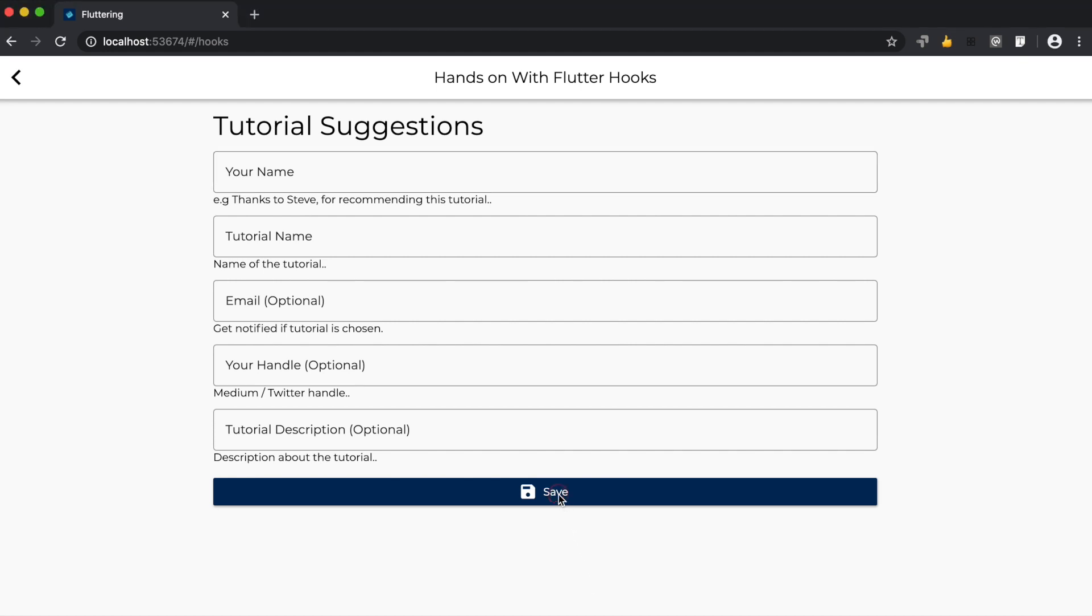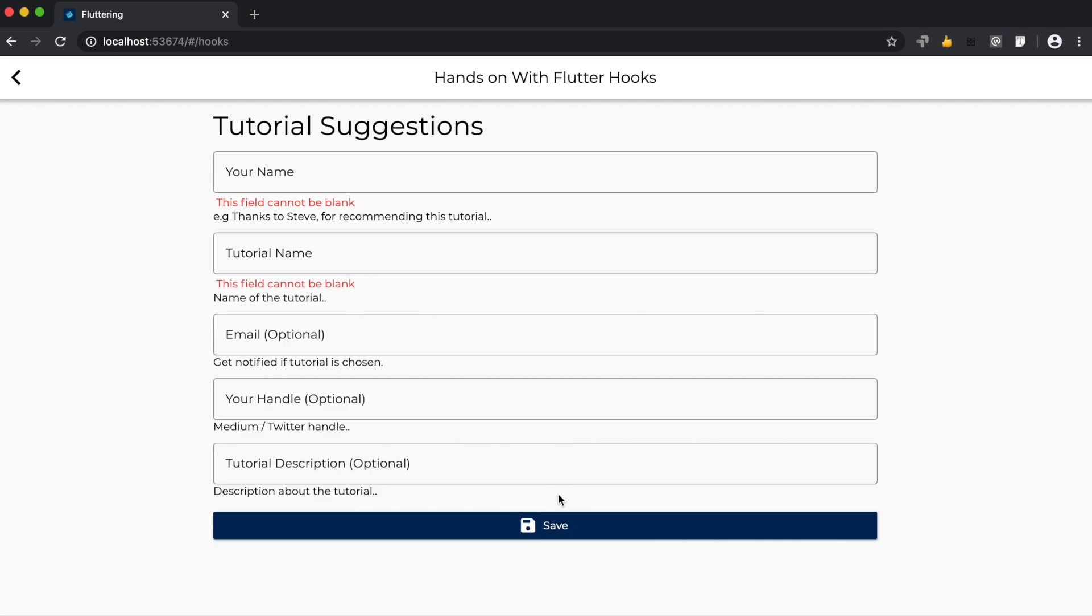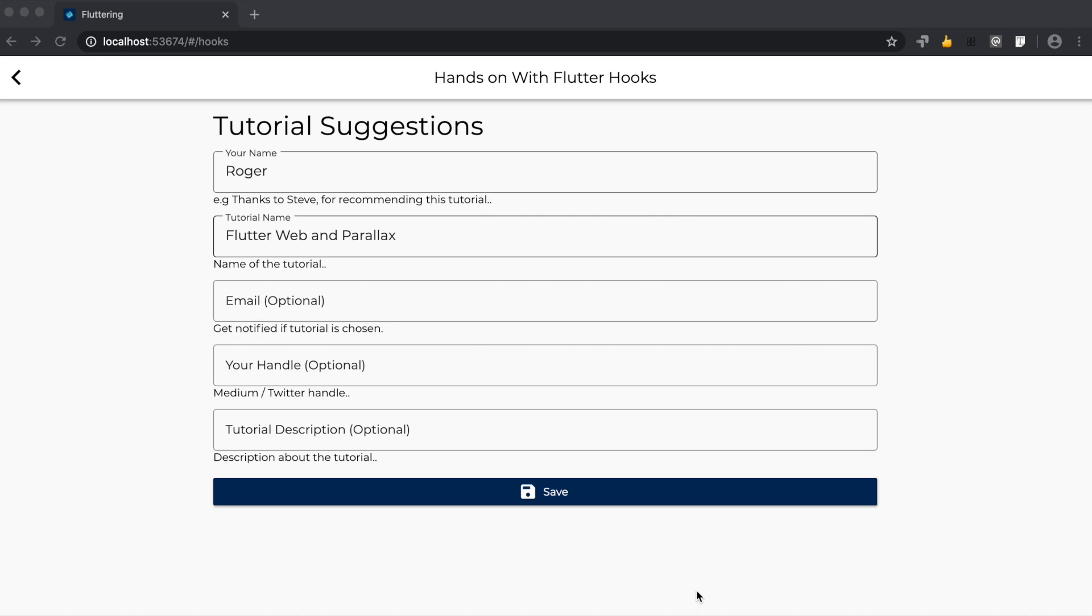Let's click on the save button. Okay, this shows us 'this field cannot be blank.' So these two fields are mandatory. Let's go ahead and fill these fields. After filling the fields, let's click on the save button.